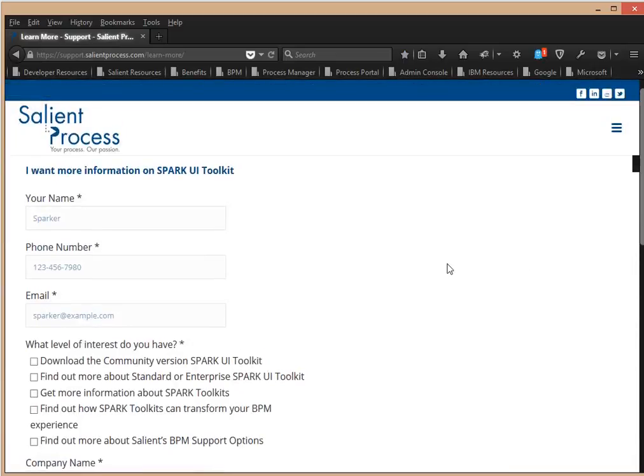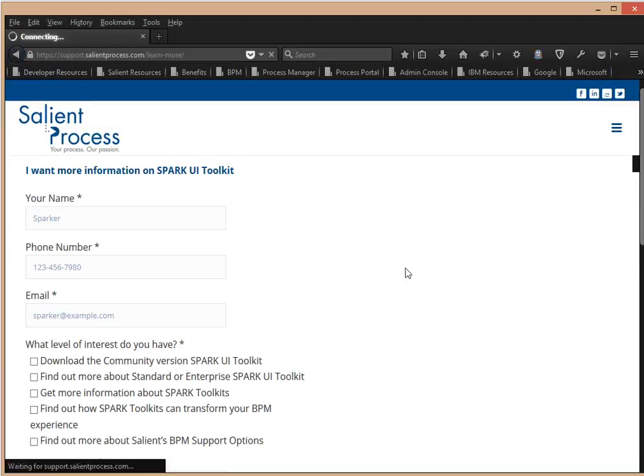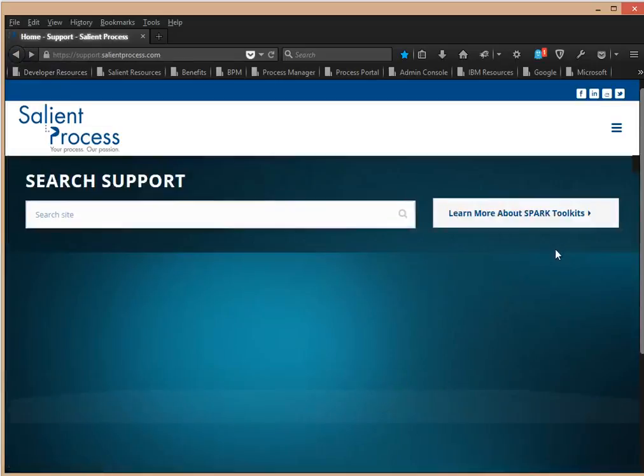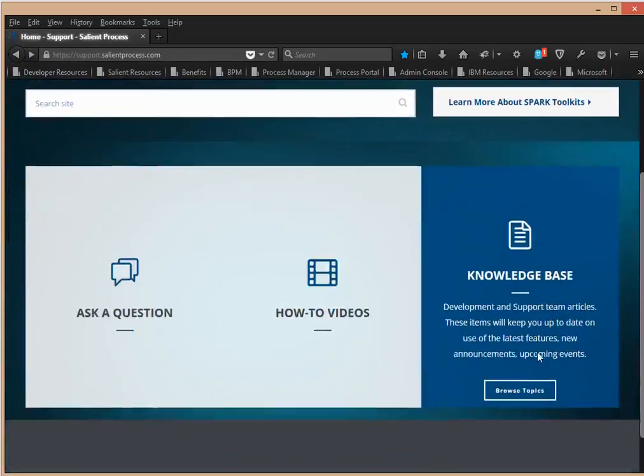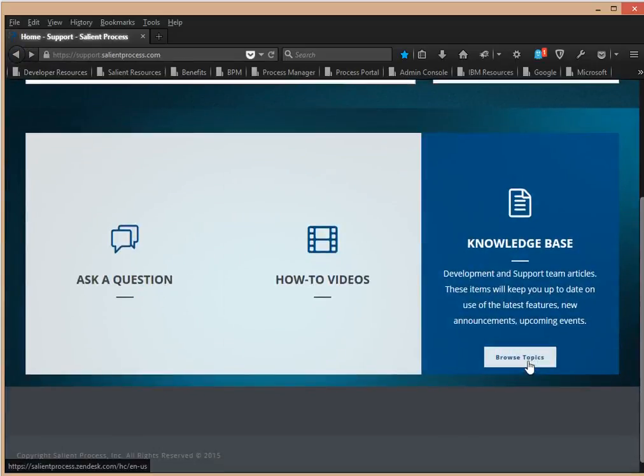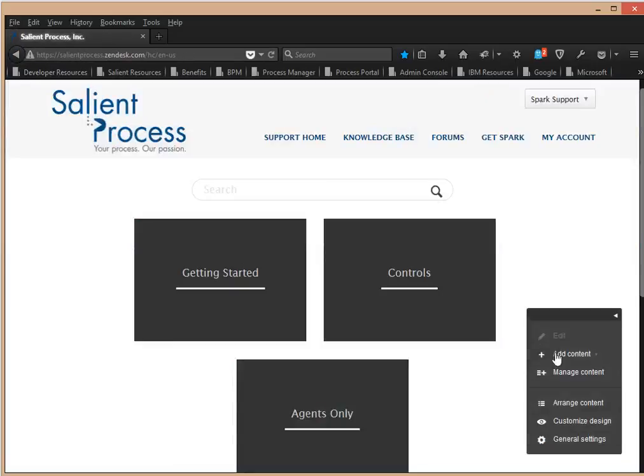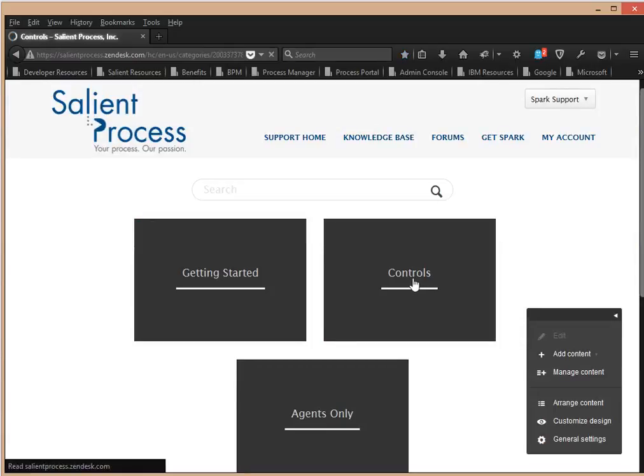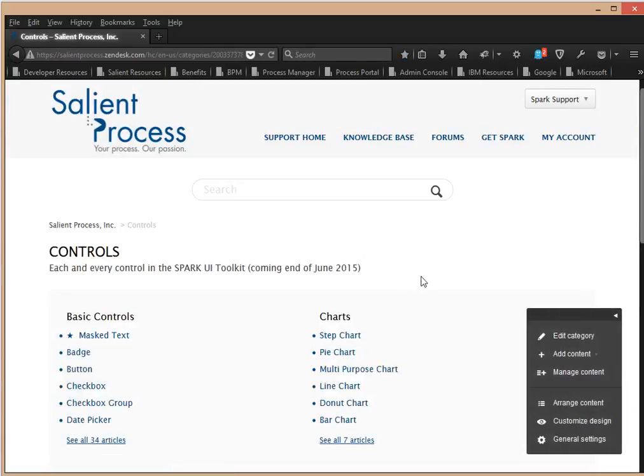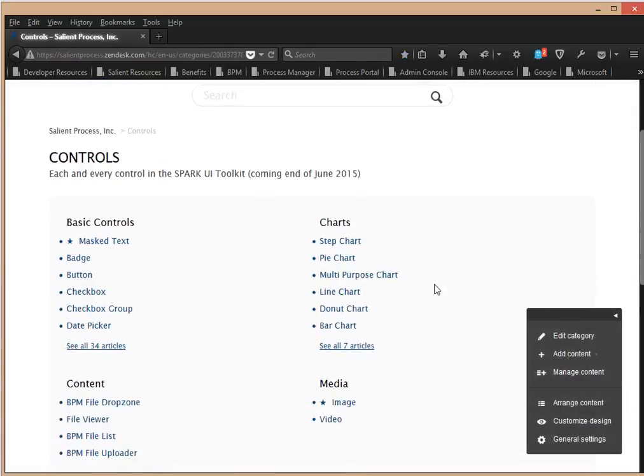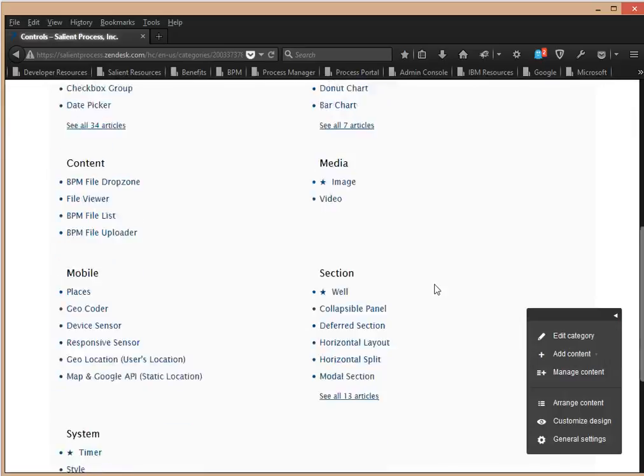And then once you have access to the Spark Toolkit, you can browse the knowledge base articles, which I will show you here. Knowledge base. Let's see. So, for example, you would see controls. These are a list of all the different controls.